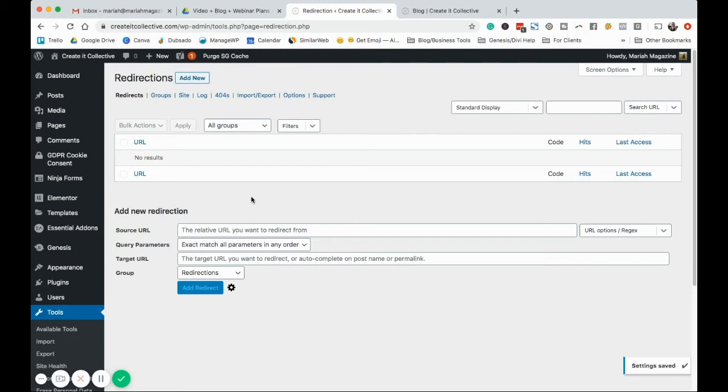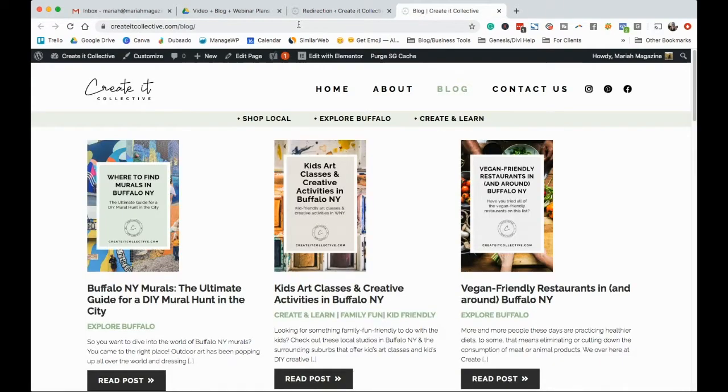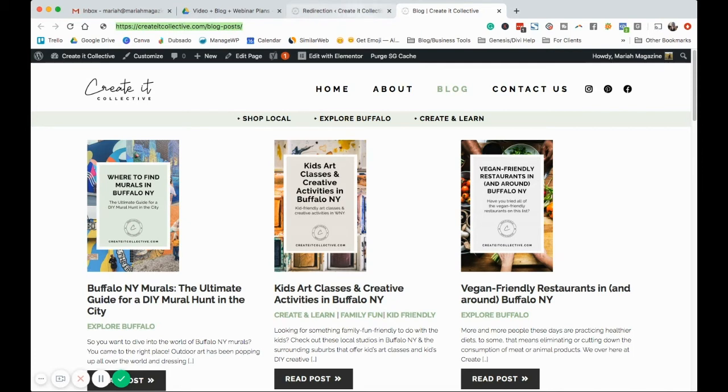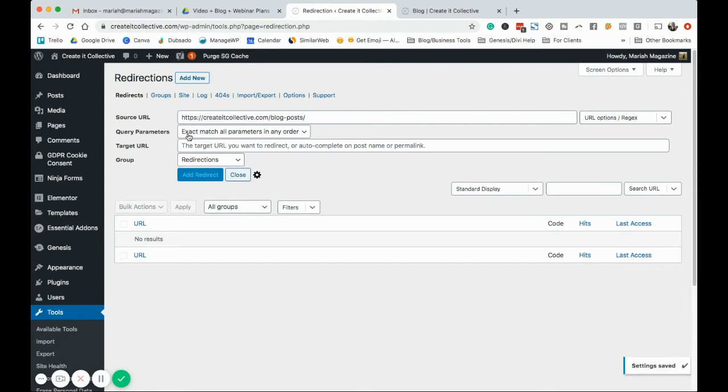How to add a new one. Go ahead and click add new. The source URL is going to be the old URL. So, for example, if my blog was called blog posts, I'm going to go ahead, copy that, paste it in there, and then we want an exact match.